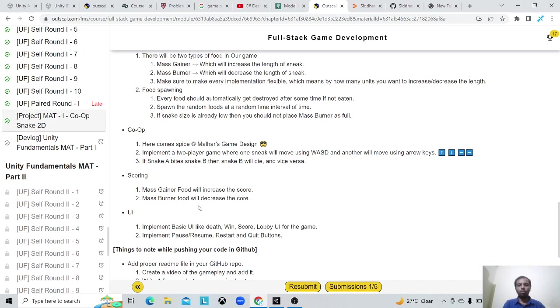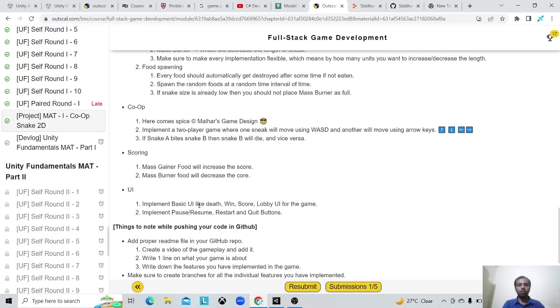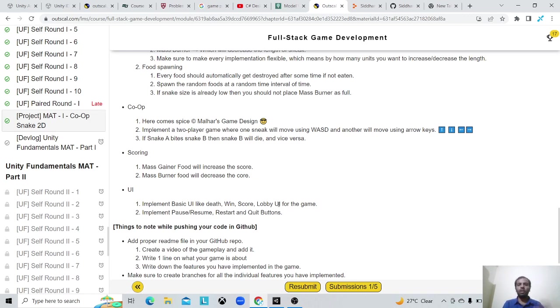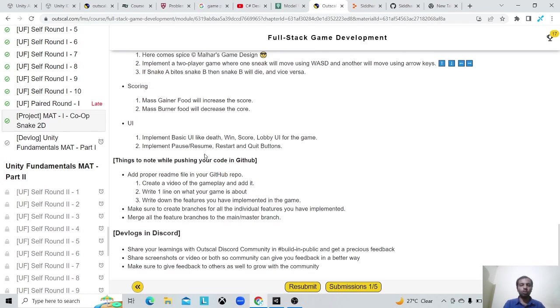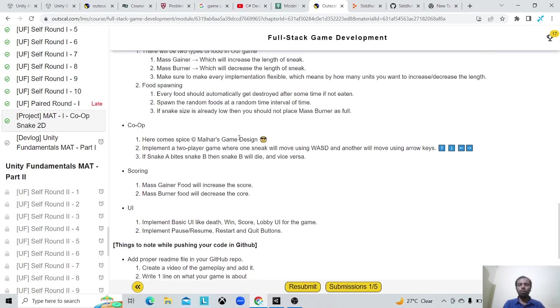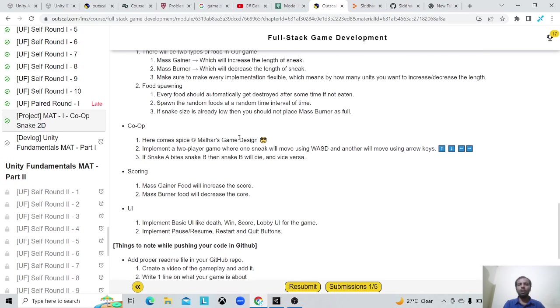There is a scoring system, so the more food you eat you get more scores, and if you eat burner then you lose the score. There is a basic UI with a main menu screen, pause menu, game win screen showing who won, and restart button and stuff.